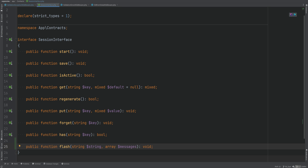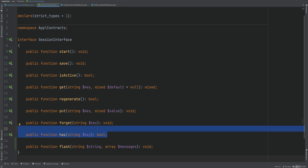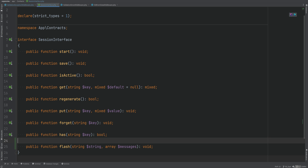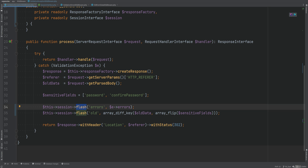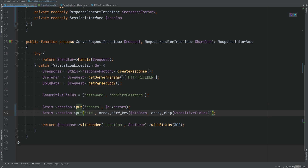By the way, in the last video I forgot to add the has method to the interface — we had it in our session implementation but not the interface, so I did that behind the scenes. You might ask: why not just call the put method here instead of flash? The answer is yes, you could do that. You could also create a brand new class called FlashMessage. But I want to keep things simpler, so I'm implementing the flash method within the session class instead of having its own dedicated class.